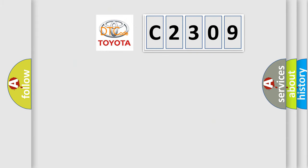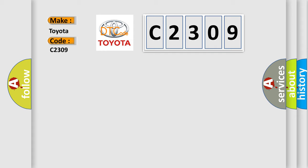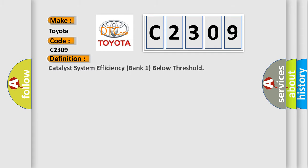So, what does the Diagnostic Trouble Code C2309 interpret specifically for Toyota car manufacturers? The basic definition is: Catalyst System Efficiency Bank 1 Below Threshold.